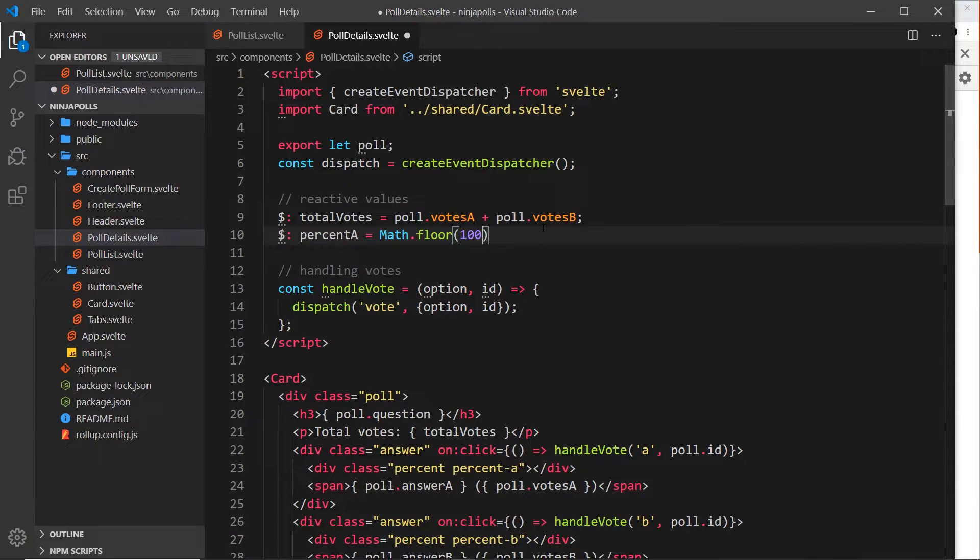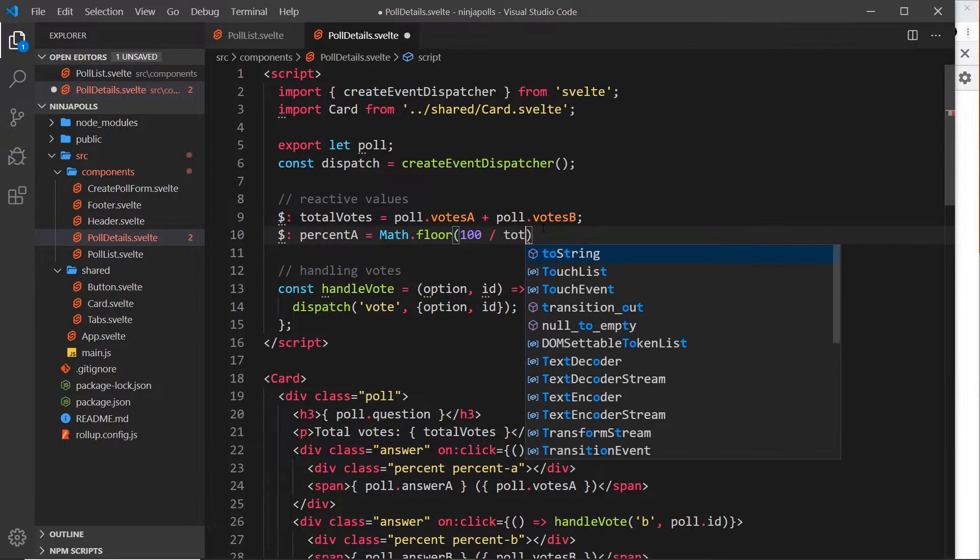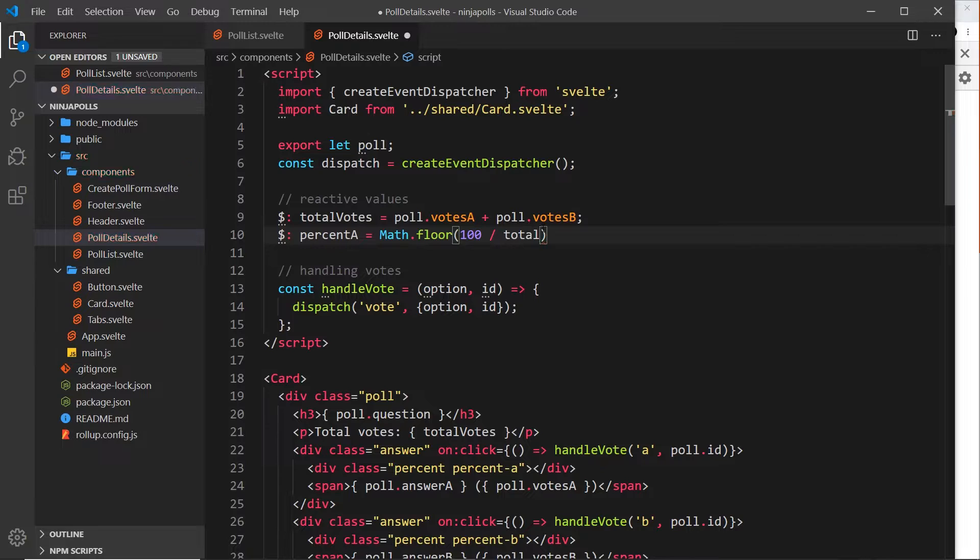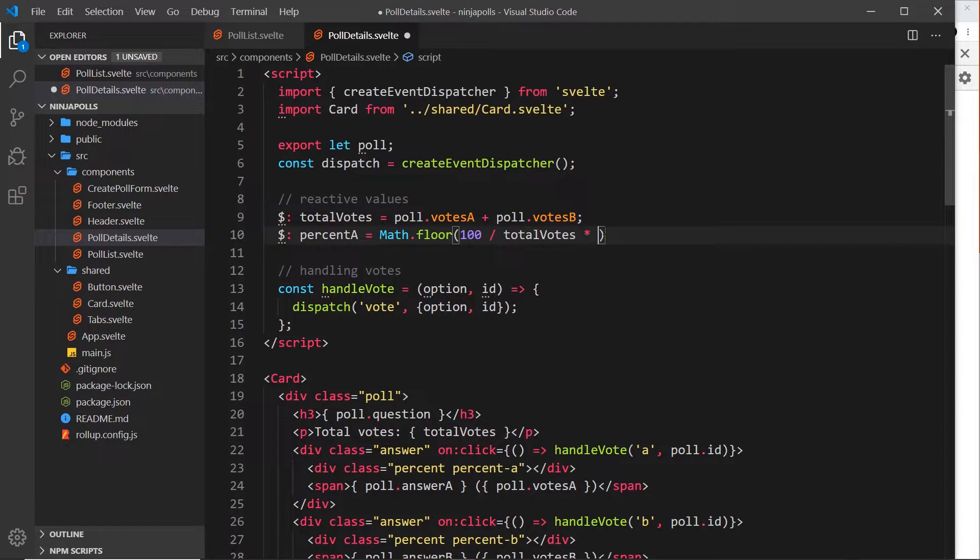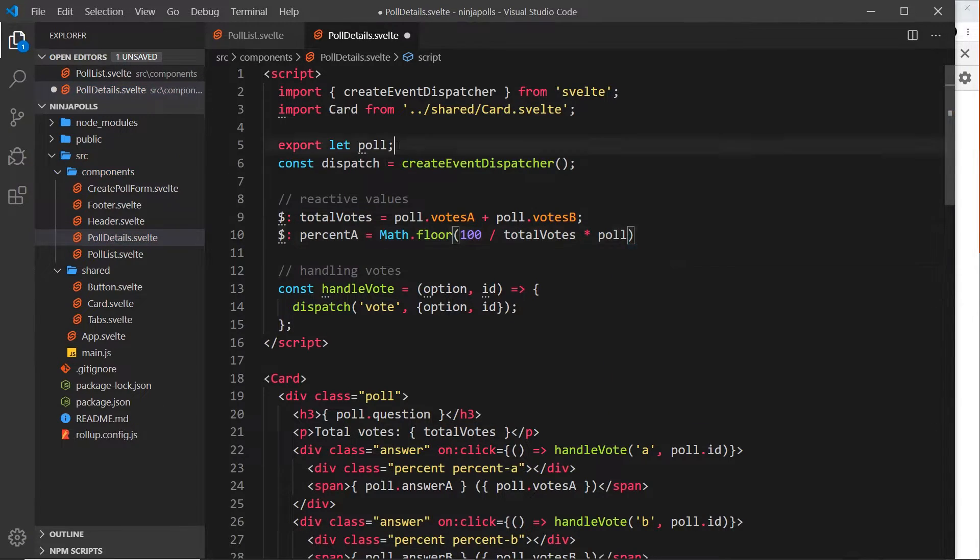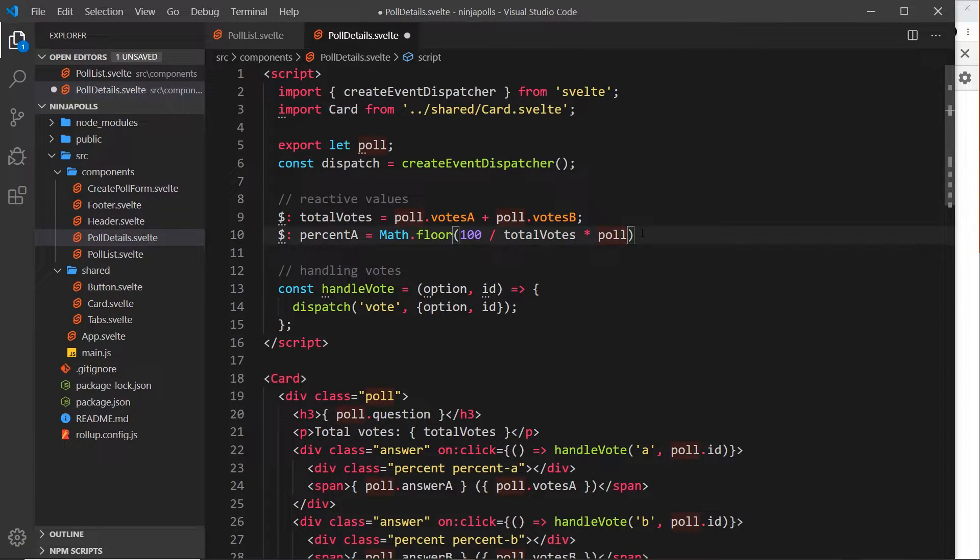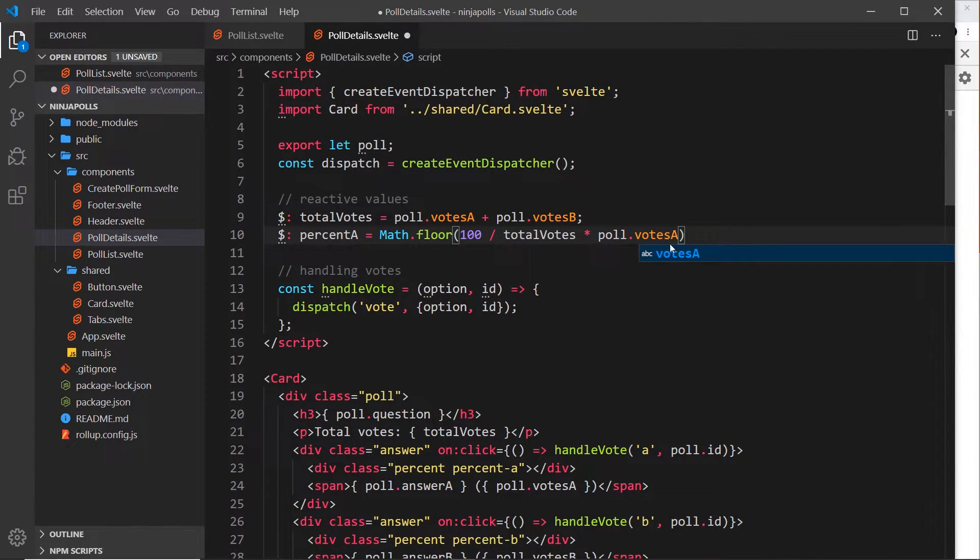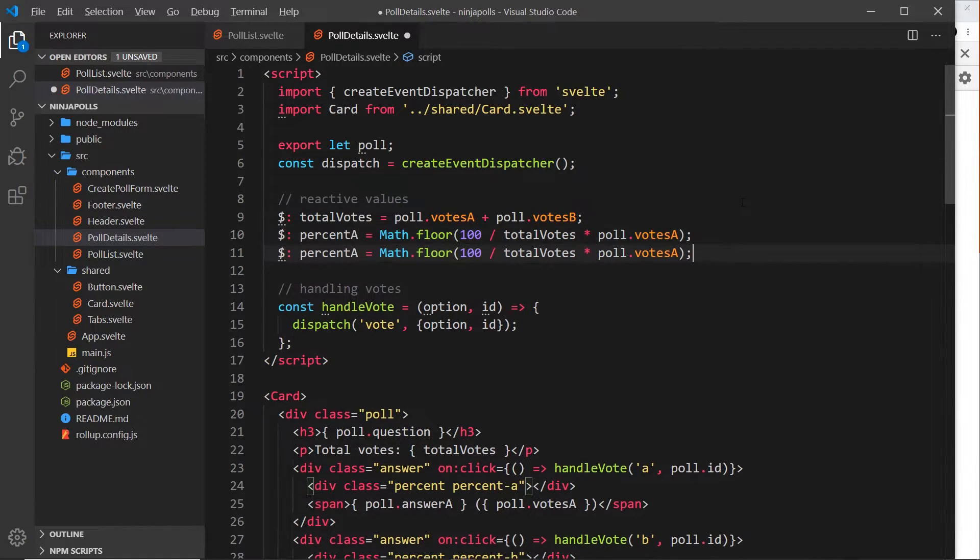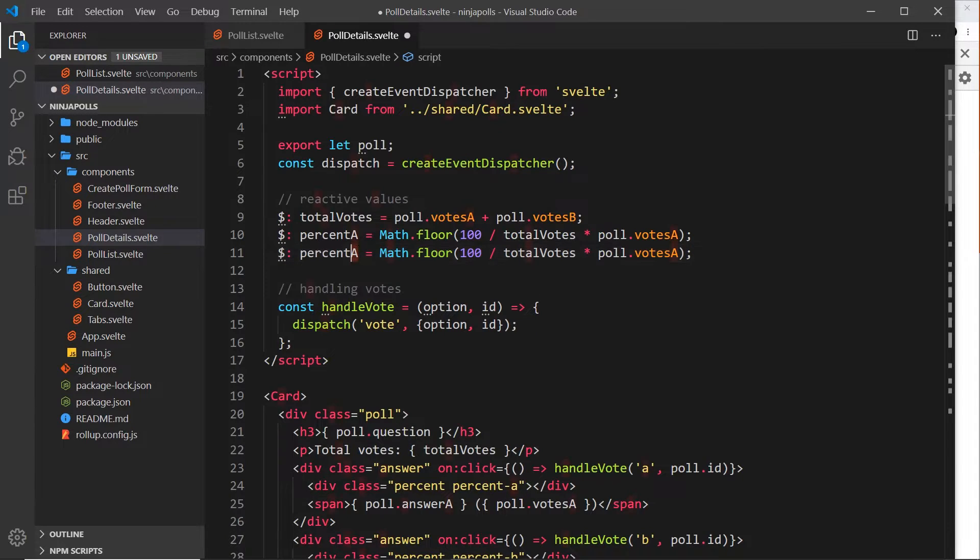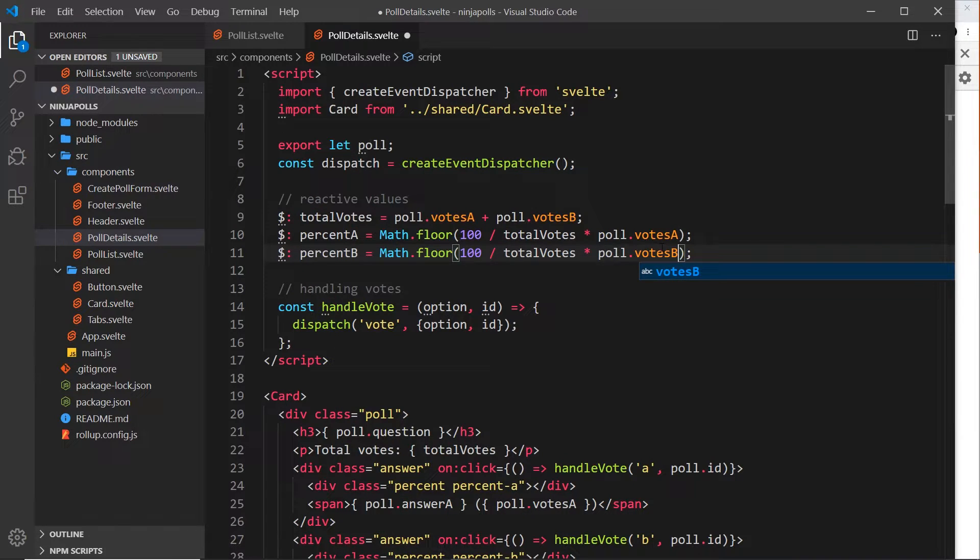by the total votes - remember the total votes is worked out here. Then we times it by the number of votes of option a. We have access to the poll which we accept as a prop, and we can say .votesA. That's going to give us the percentage of votes that a has. Now I'll duplicate this and change this to b and also this to b. That calculates the percentage of votes that b has.